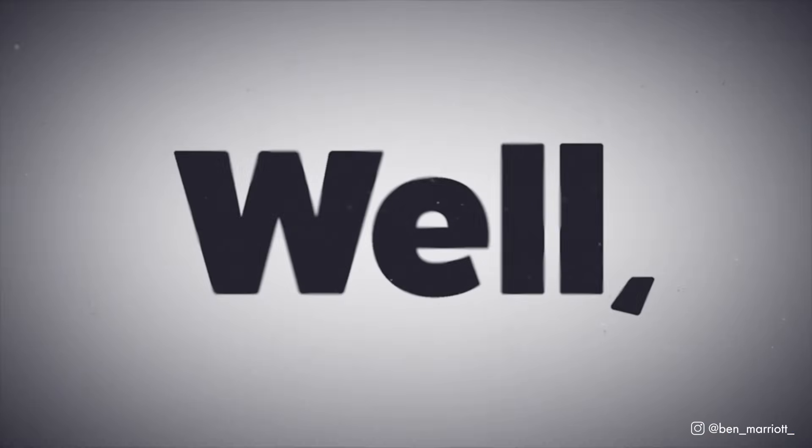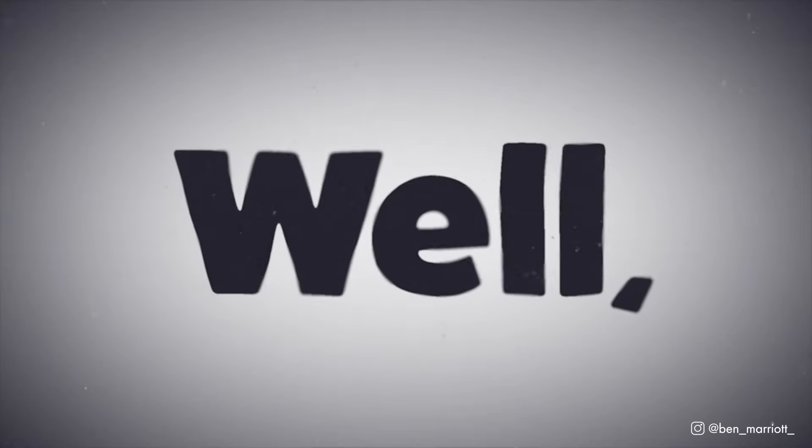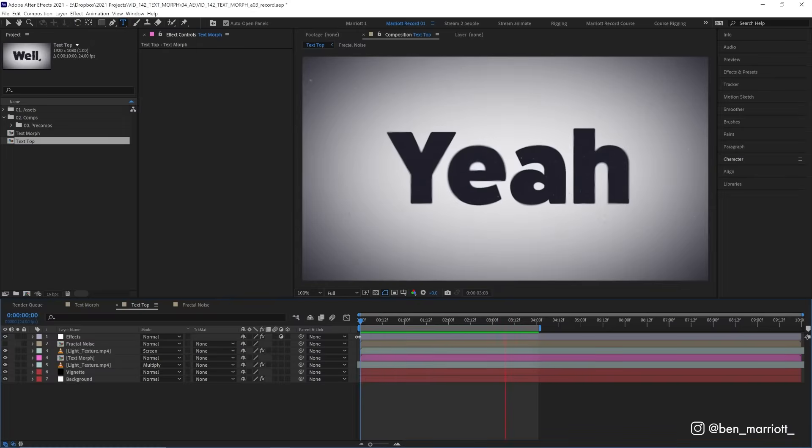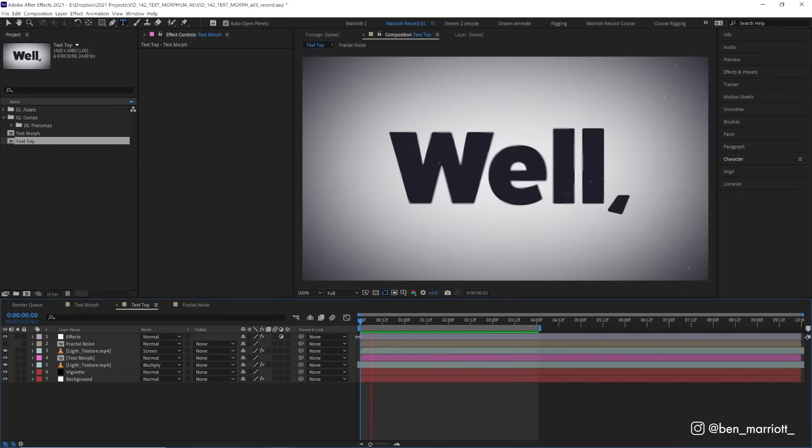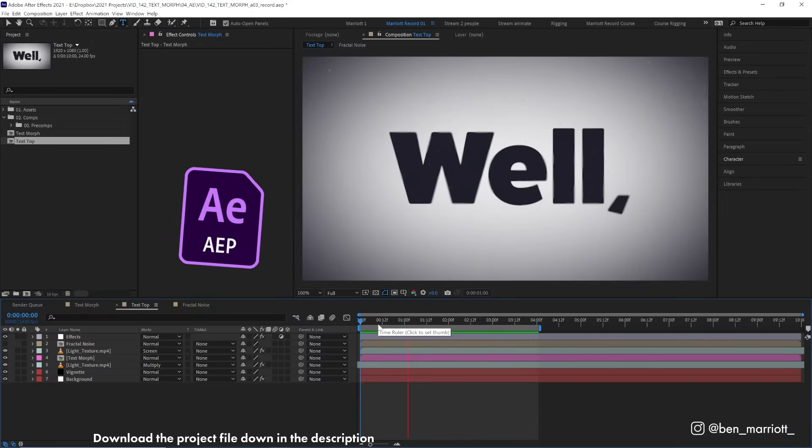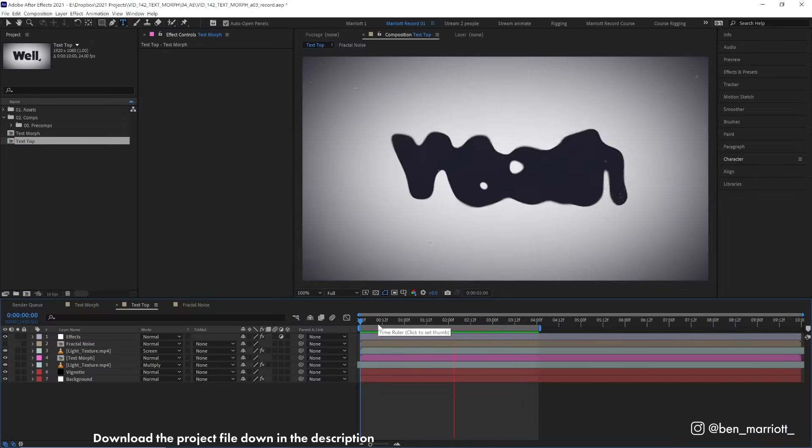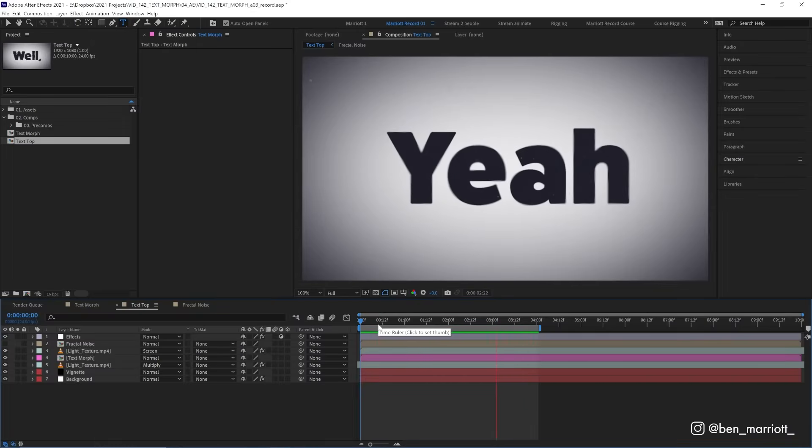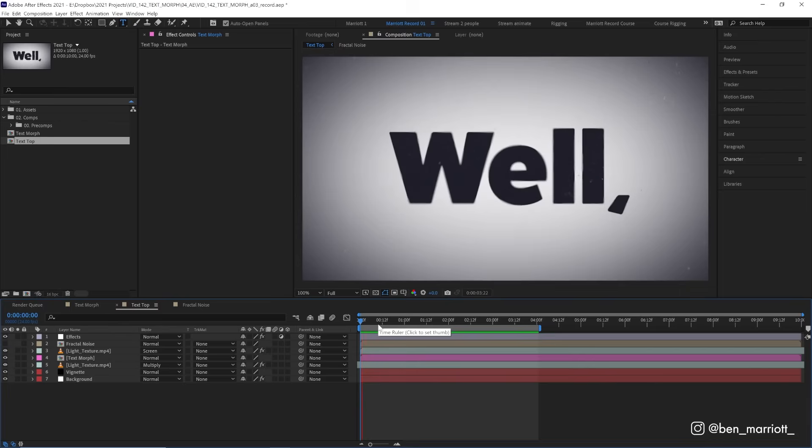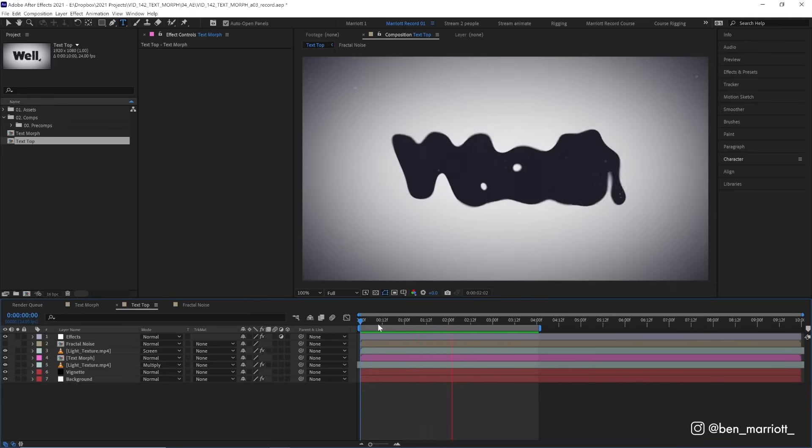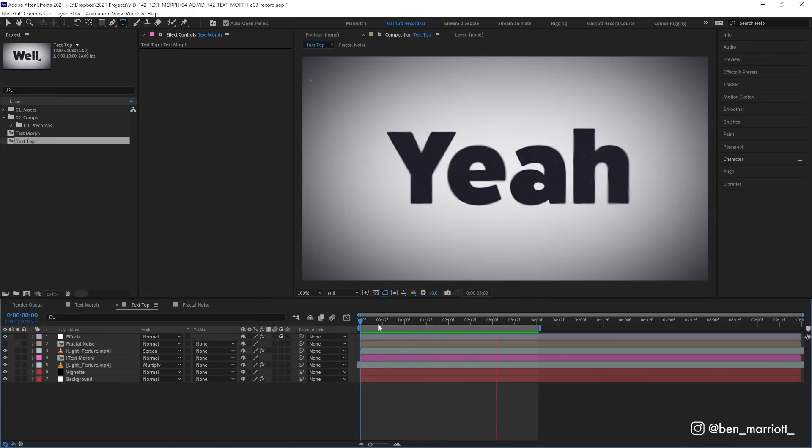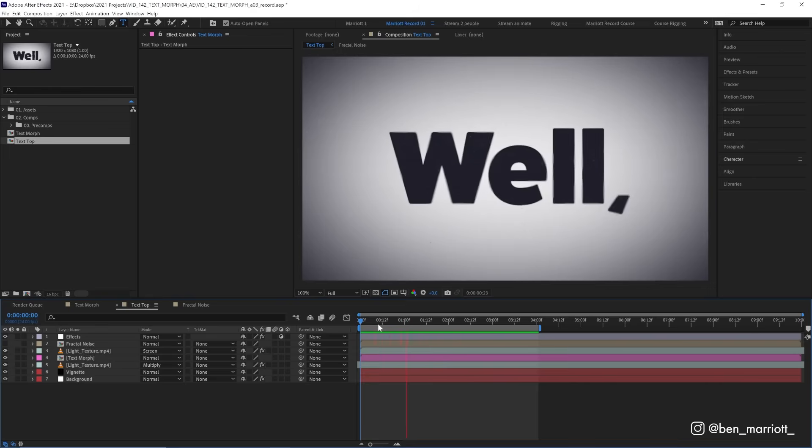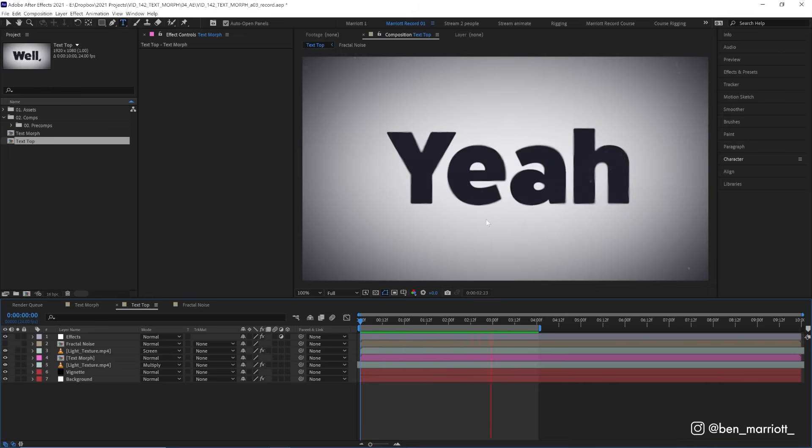So this text morphing effect uses a surprisingly simple technique and the text remains completely editable. Plus, this project file is available to download for free in the description, including all the textures. So have a dive in and pull out some elements you might want to use in your own projects.